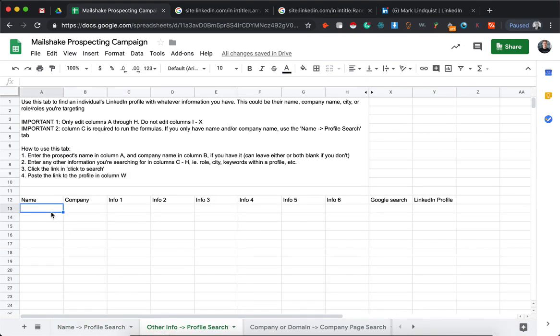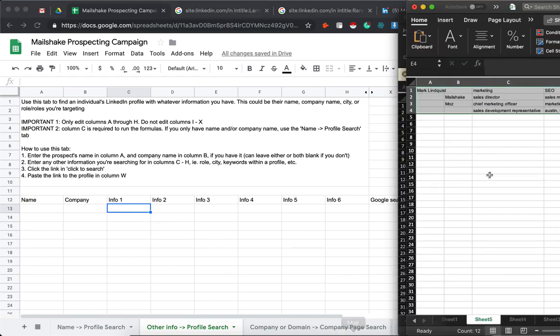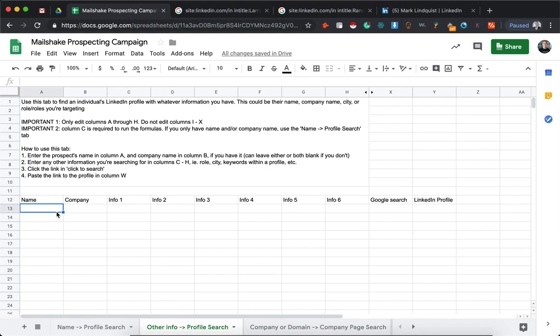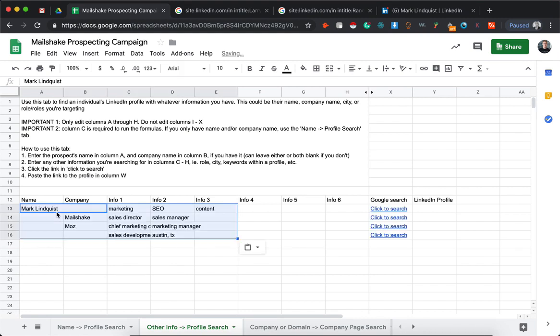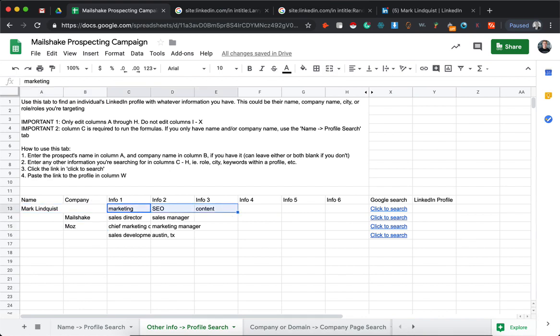The other way that you can use this tool is if you have name or company or neither, and you also have other pieces of information that you are looking for. So as an example, here we have in the first row we have a name but no company name, and we have different areas of expertise for this person.